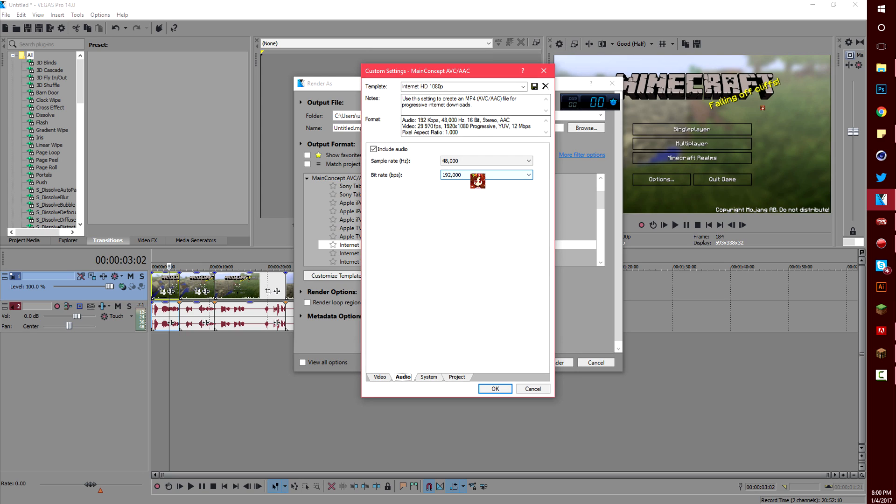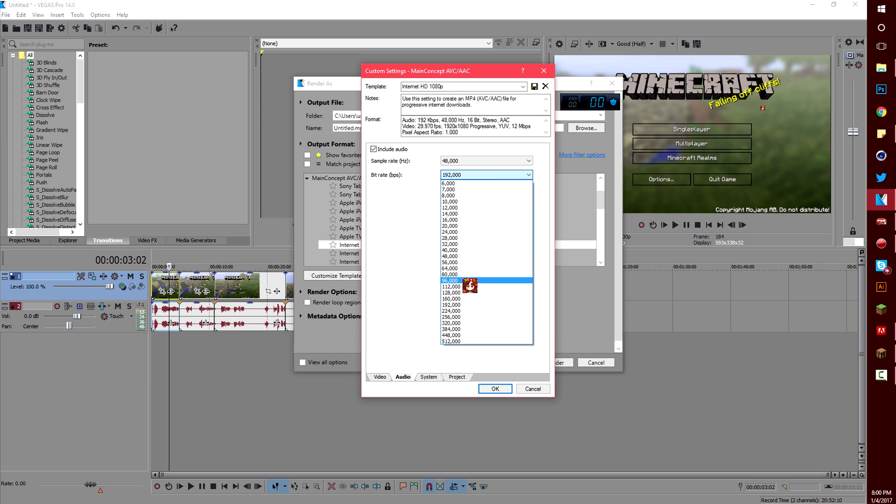Under audio I change it from 192,000 to 96,000 because there's virtually no difference between the two in the way it sounds and it does save render time so I'd suggest doing that.